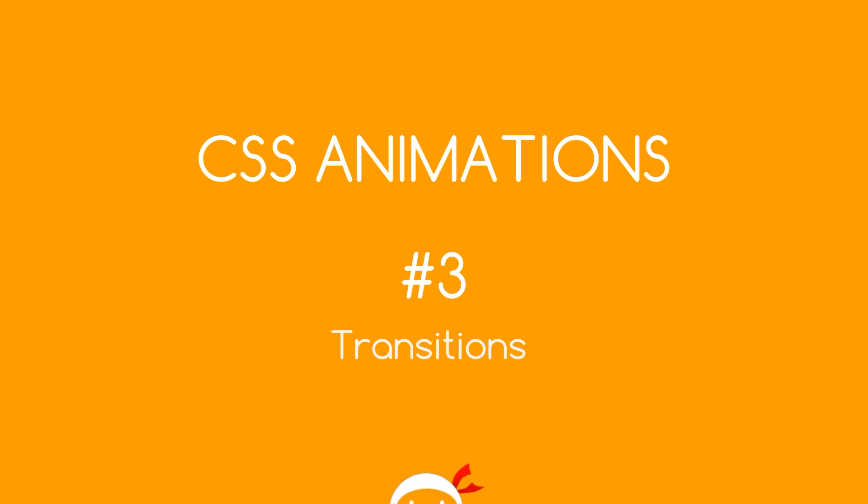Howdy dogs, welcome to your third CSS animations tutorial. In this video we're going to talk about transitions.